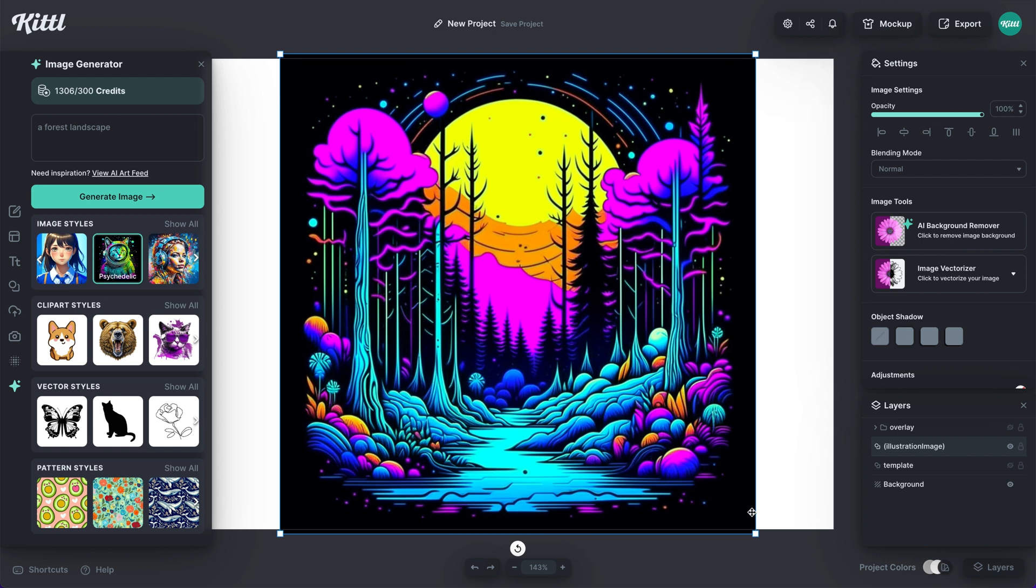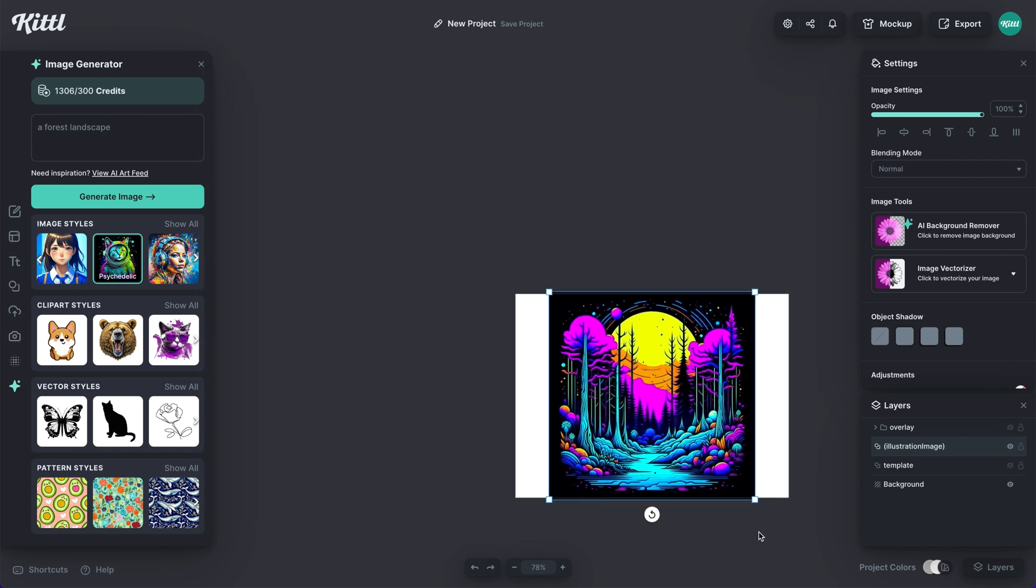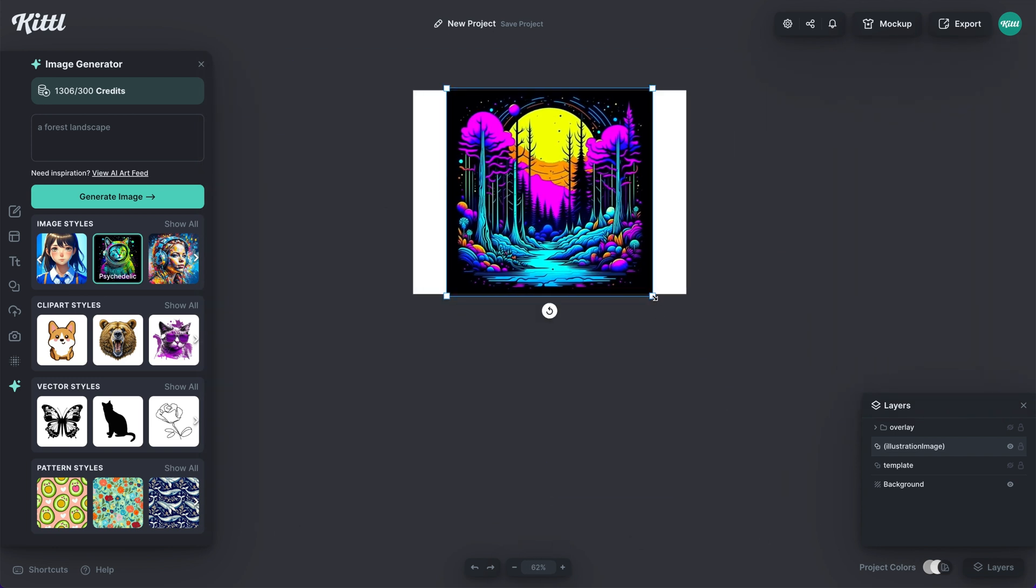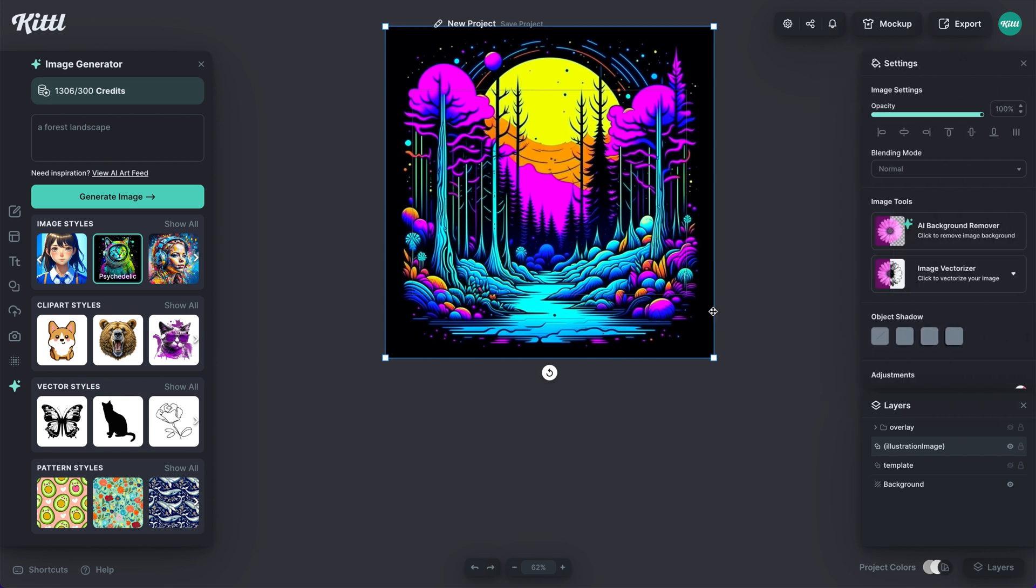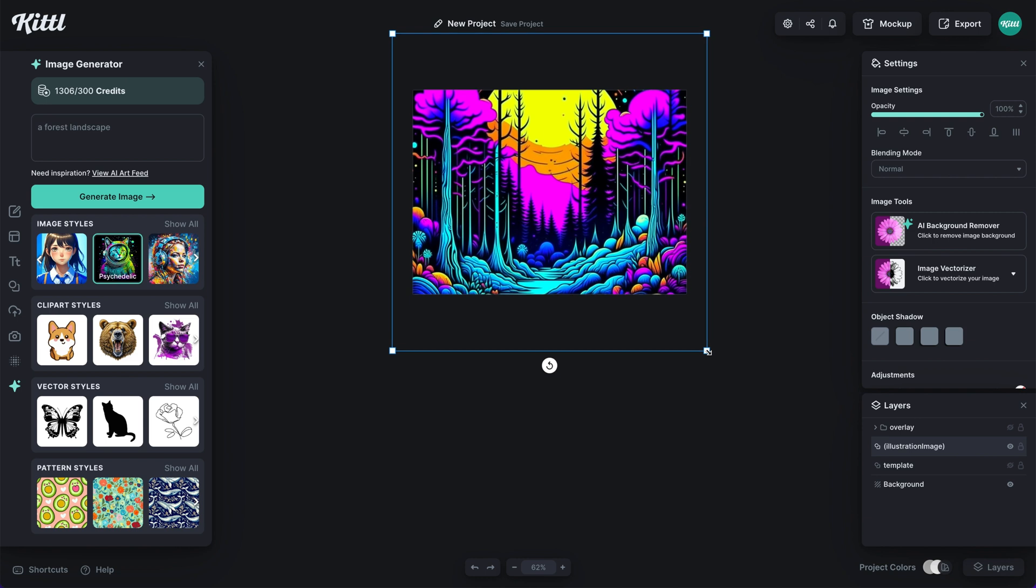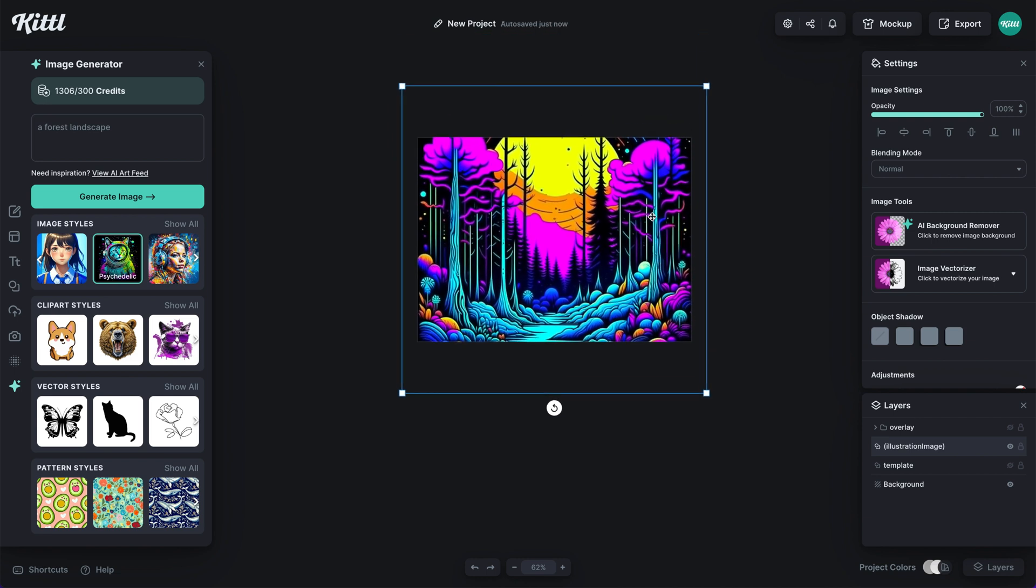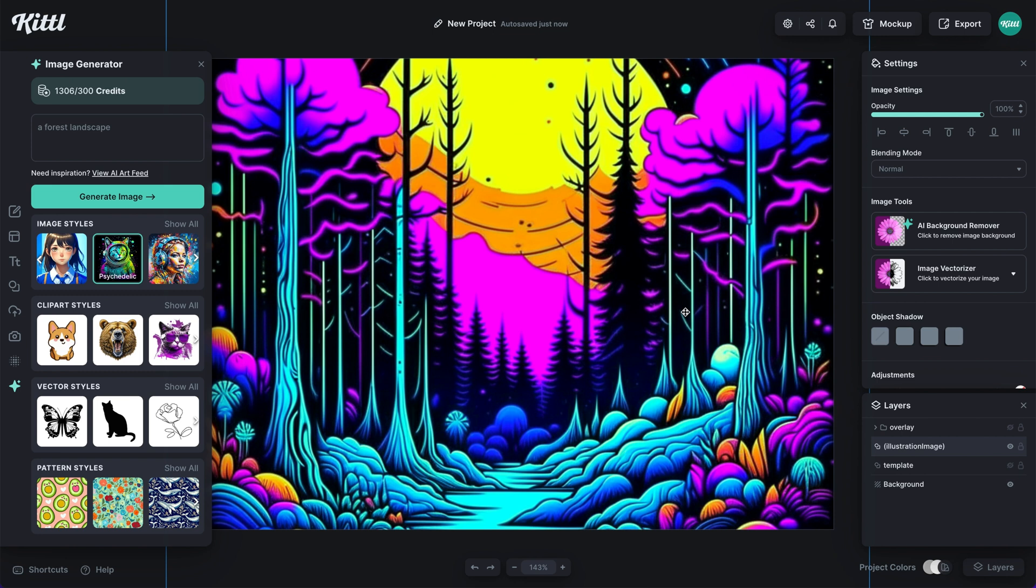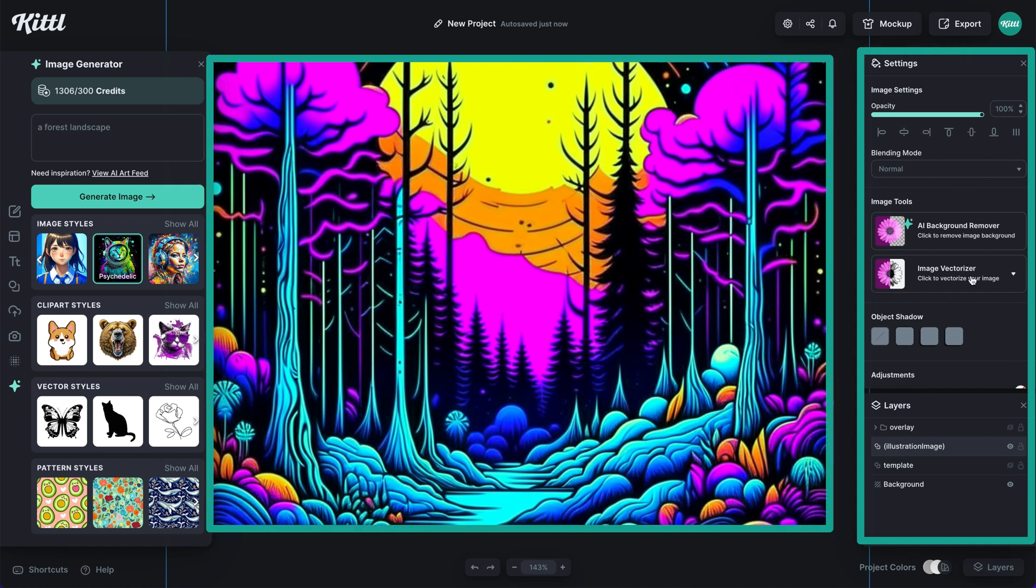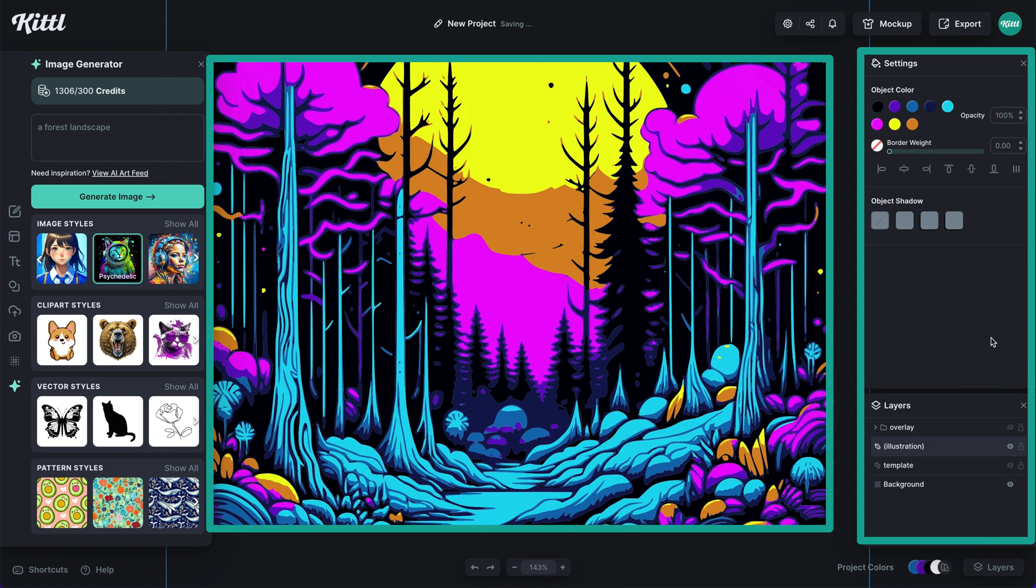I'm going to scale this up pretty big. Now I know people have concerns with how high resolution a generated image can be, but there is a trick for this in Kittle to make sure you are getting the highest resolution. What I'm going to do to make sure this isn't pixelated or blurry is just vectorize the image. I can just click image vectorizer here, and I can put in the amount of colors that I think are in the image or more or less vectorize it and boom.